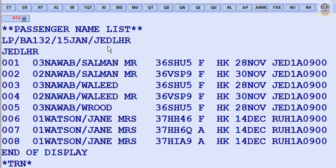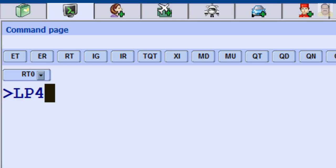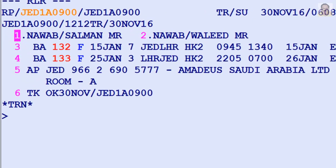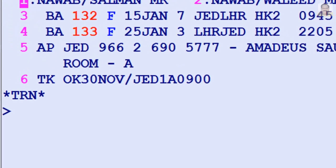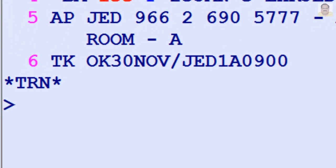To display a PNR from line 4 of the list, enter LP 4. To re-display the previously displayed Passenger List, enter LP 0.